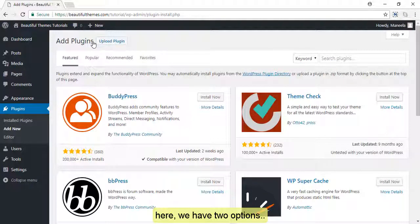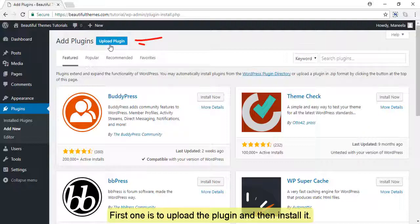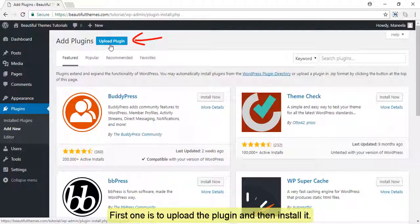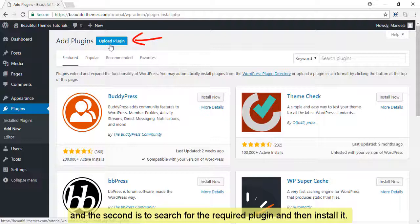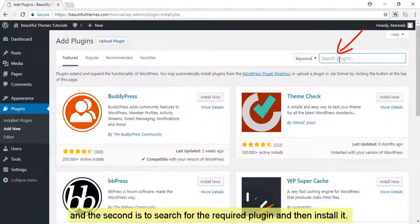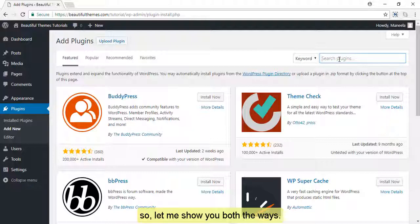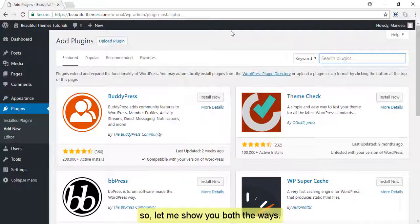Here we have two options. First one is to upload the plugin and then install it, and the second is to search for the required plugin and then install it. So, let me show you both ways.